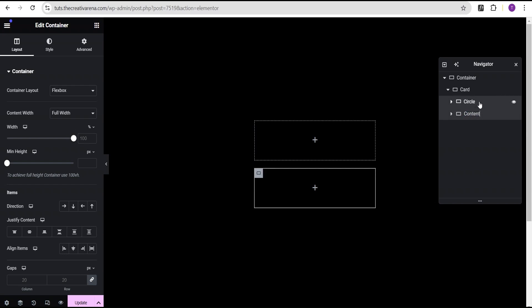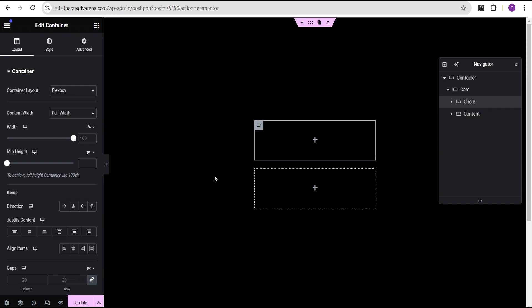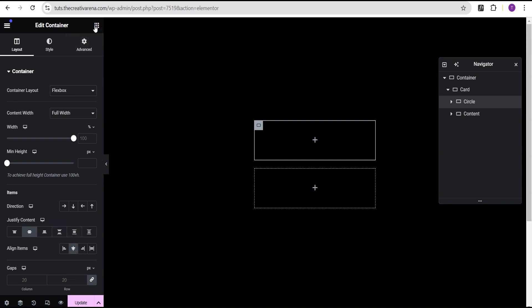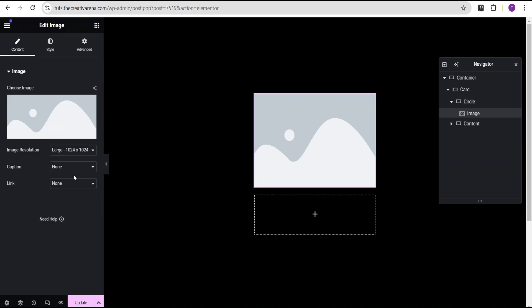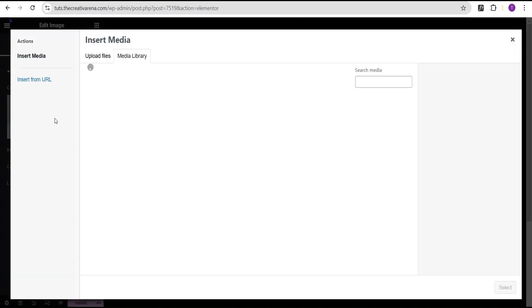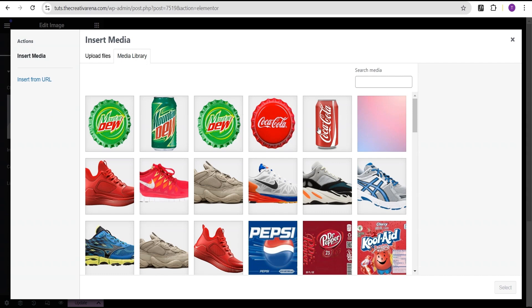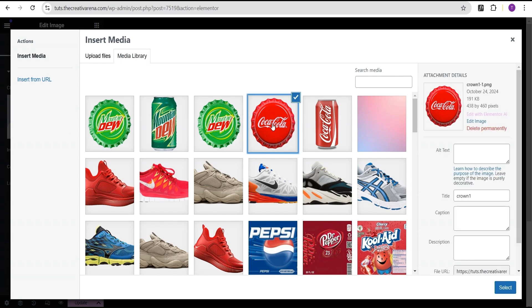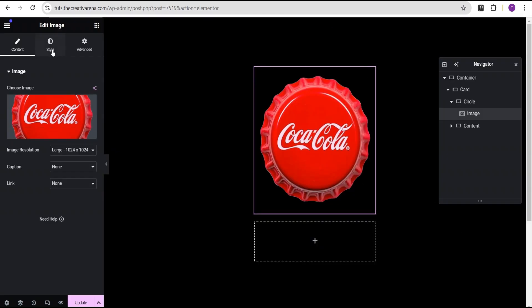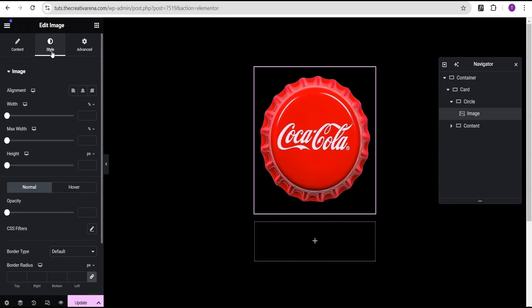For the circle container, I'll set justify content to center and align items to center as well. Then, still within the circle, I'll go to our widget area, click on the image widget, and select an image — I'm going to select this Coca-Cola crown image.